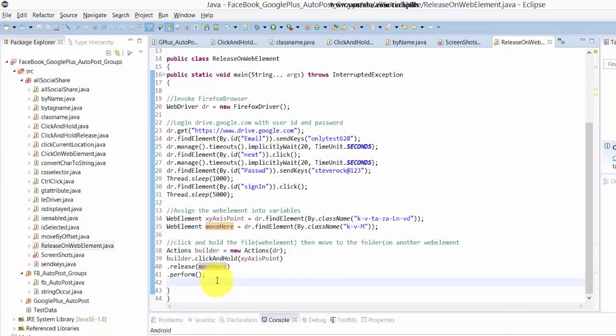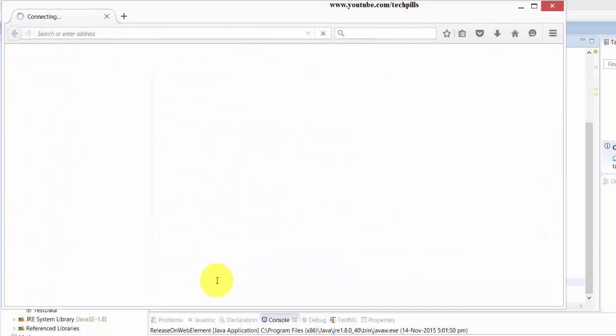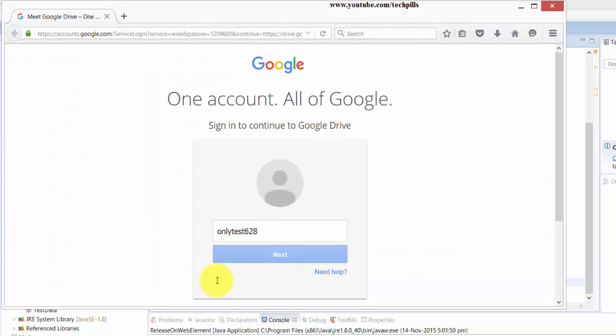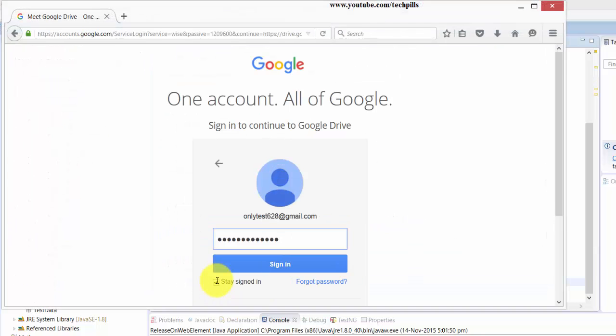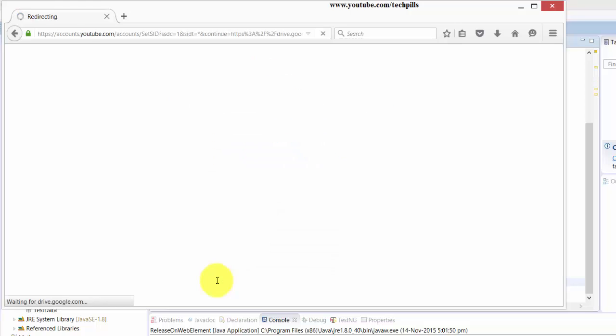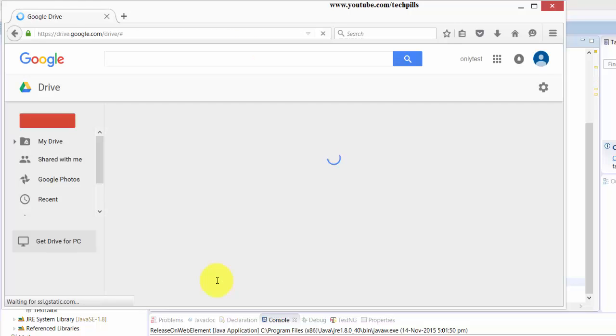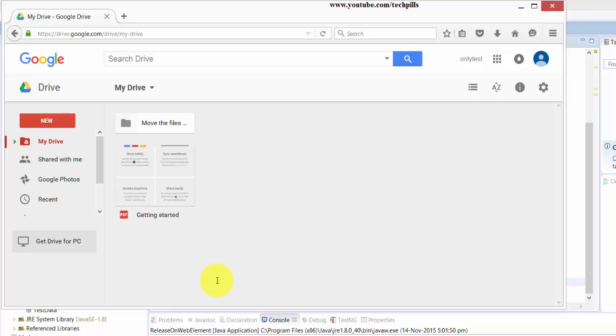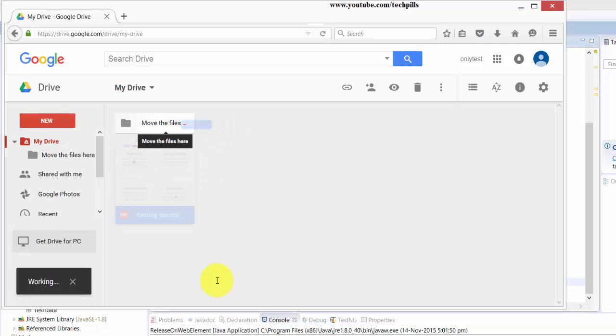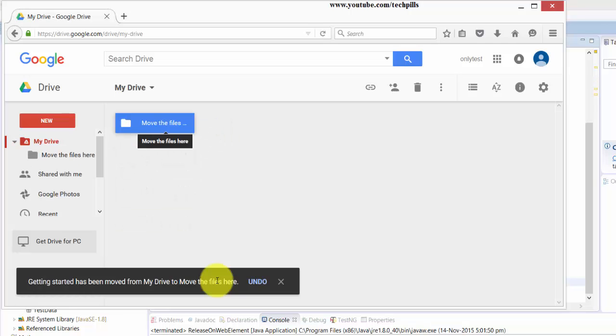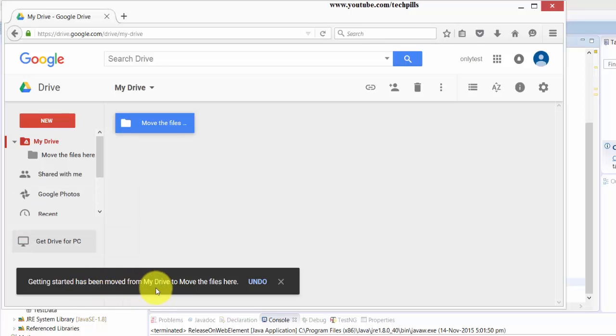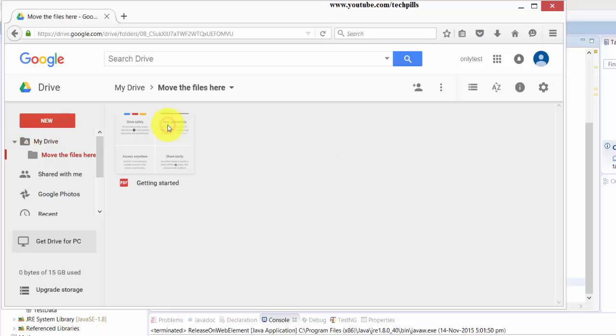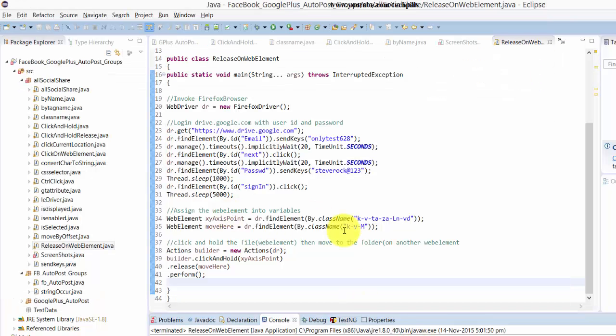So it's dragging and it's moved - see, the 'Getting Started' file has been moved from My Drive to Move to Files folder. When you double-click this, you can see the file. It performed successfully.